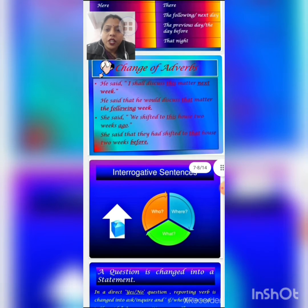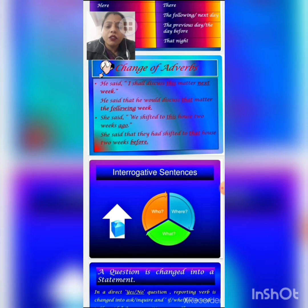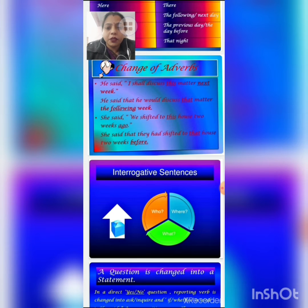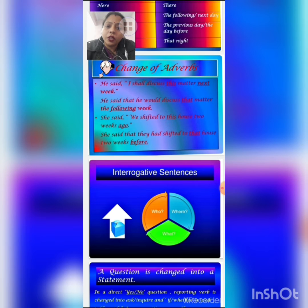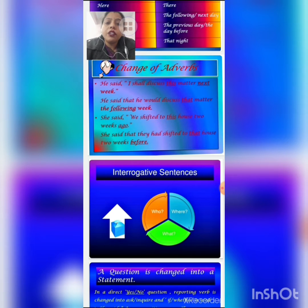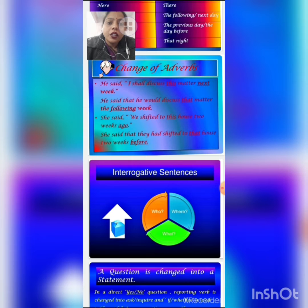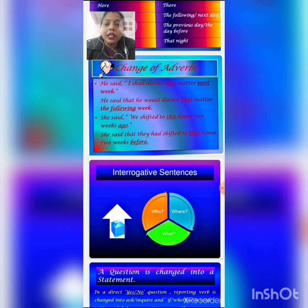See another example: 'She said, we shifted to this house two weeks ago.' First we replace the comma and inverted comma with 'that.' 'We' changes into third person pronoun 'they.' 'Shifted' is in simple past form, so it changes to past perfect: 'had shifted.' 'This' changes into 'that,' and 'two weeks ago' changes into 'two weeks before.' The sentence becomes: 'She said that they had shifted to that house two weeks before.'